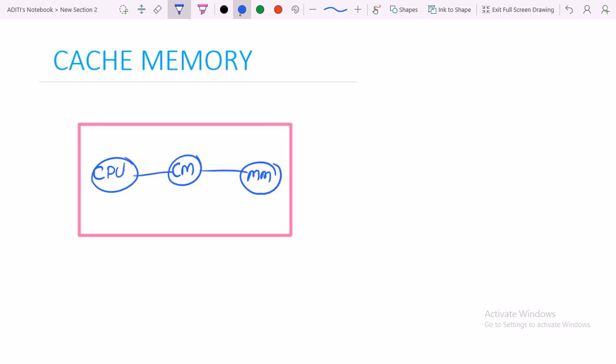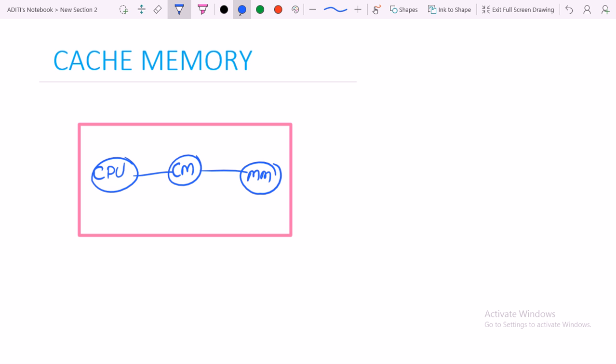Hence the speed gap is synchronized between the CPU and main memory with the introduction of cache memory. The CPU is the fastest unit and the main memory is a slow component. In order to synchronize the data speed gap, cache memory is used. It is a very important concept in the field of computer organization.